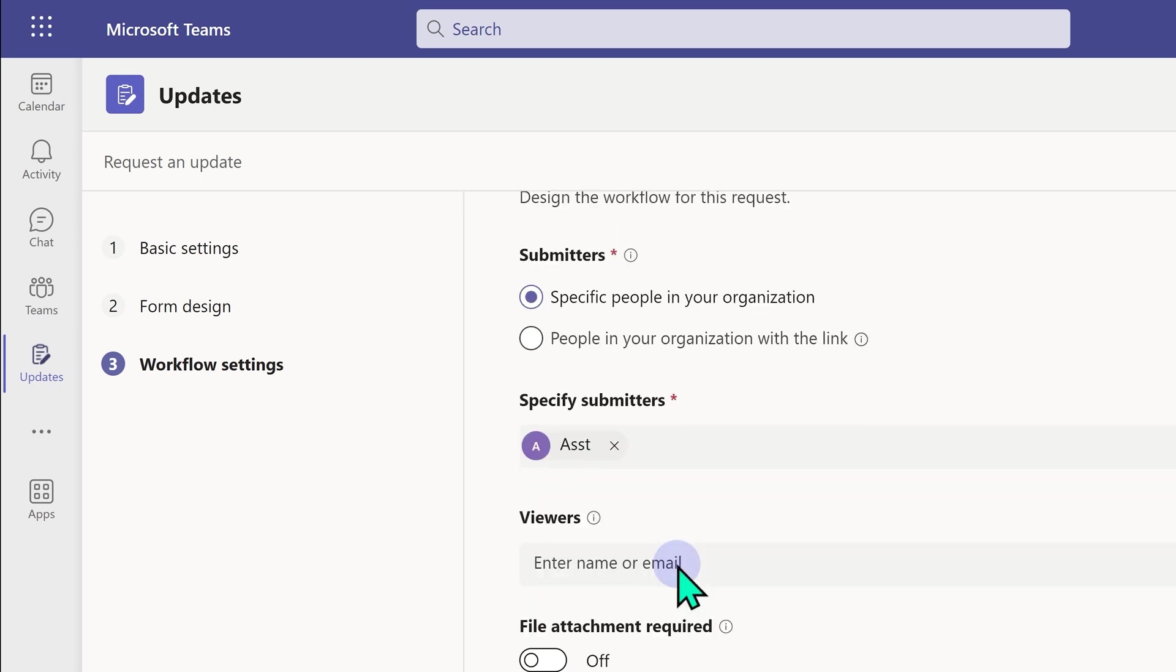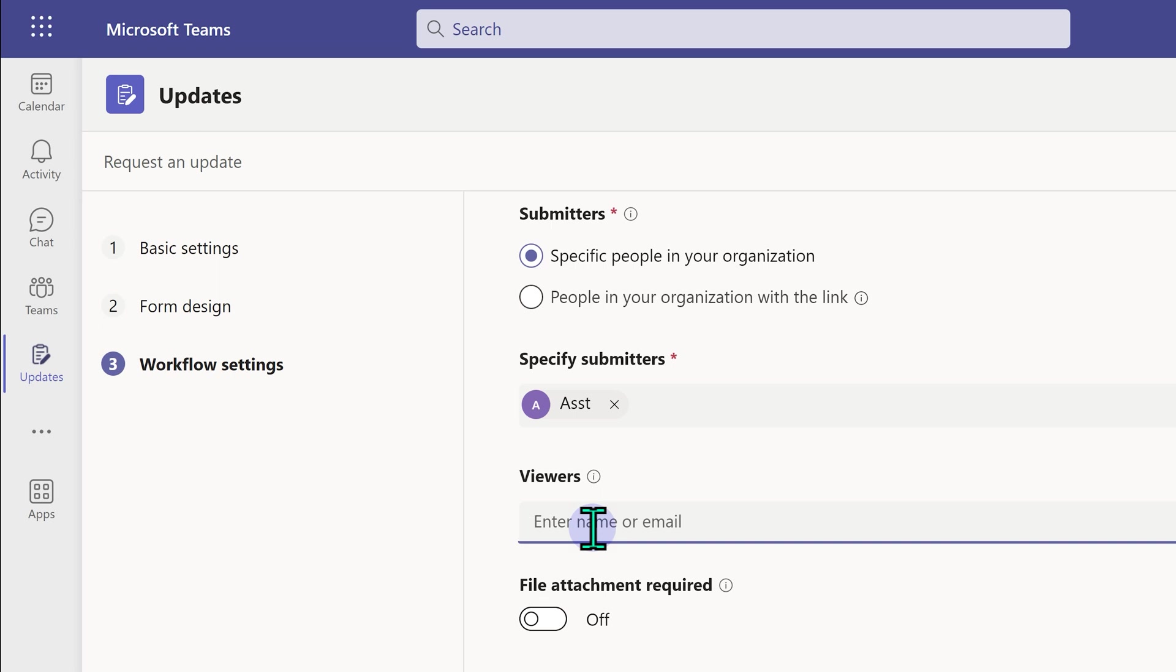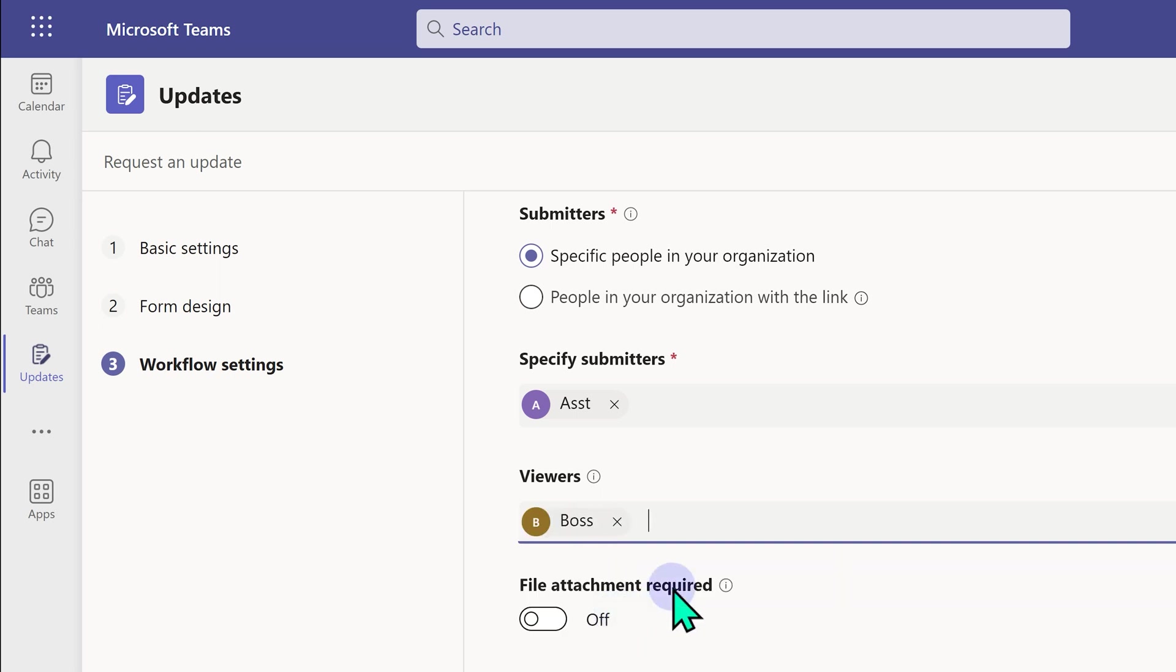Now there is another role involved. I'm requesting an update, but I may not necessarily be the person who is going to view it. There is nothing like approval here. Update is one way. I give the update and someone looks at it. I'm not going to see it. I'm asking boss to see it. I'm just the assistant who is managing the collaboration at update level.